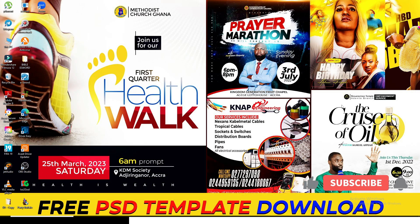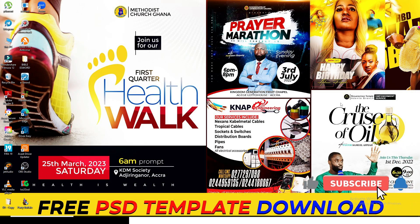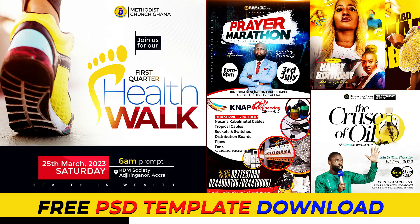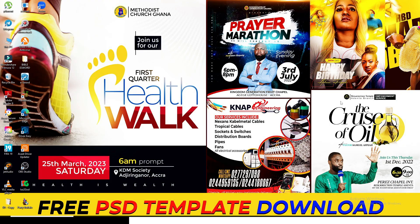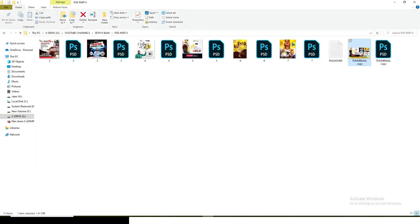Hello everybody, it's your boy Sate Kbani, welcome back to my channel. Thanks so much guys for liking this video and subscribing so that you don't miss out on future tutorials and freebies. In this video I'm going to give you PSD files for free — free resources for your projects and for any work that you are going to do.